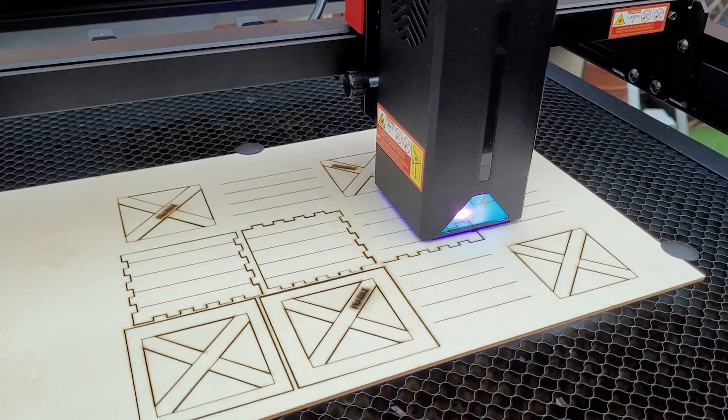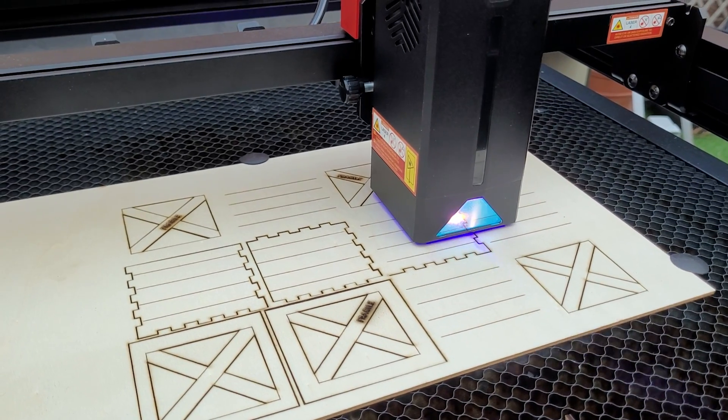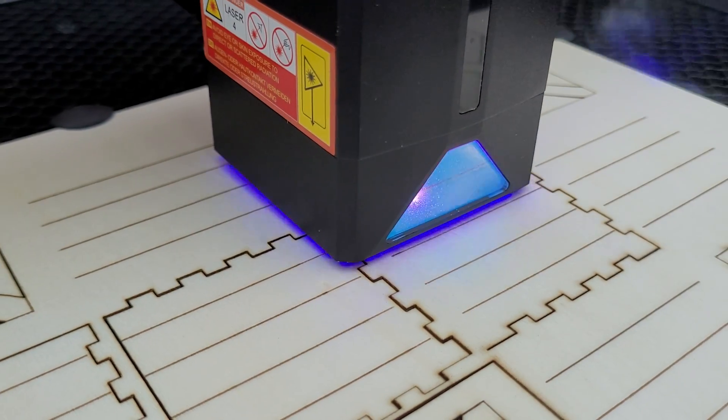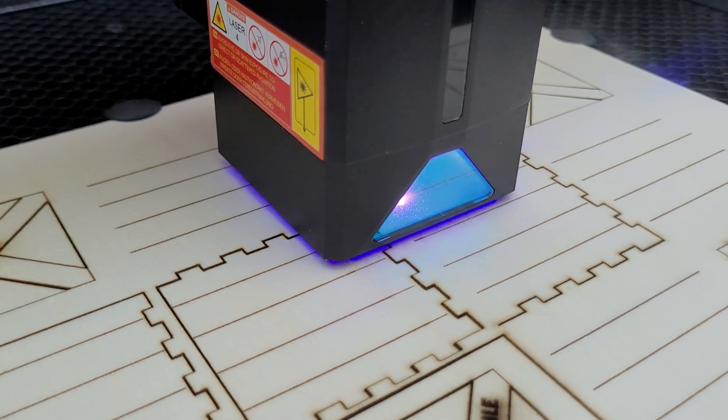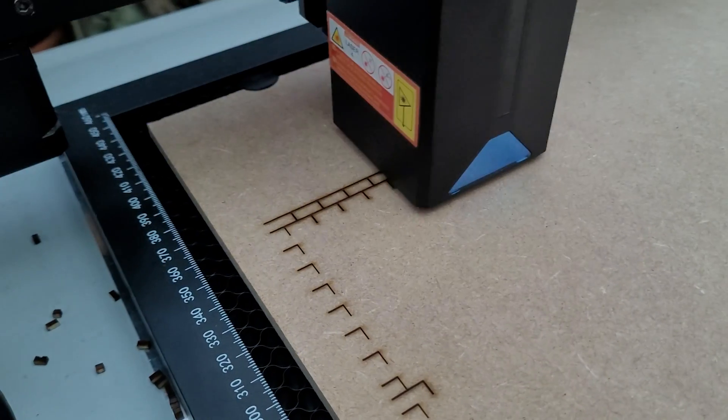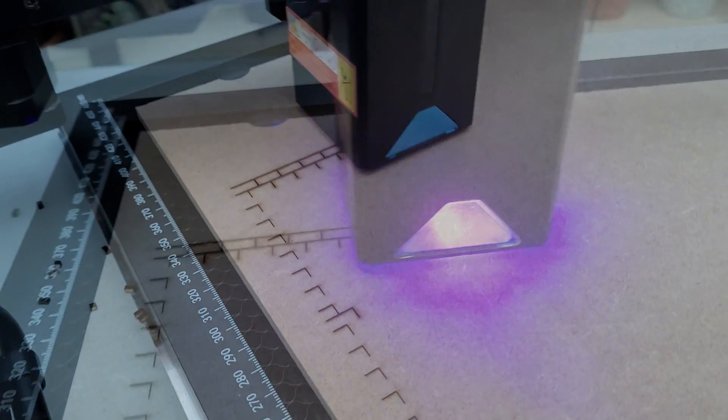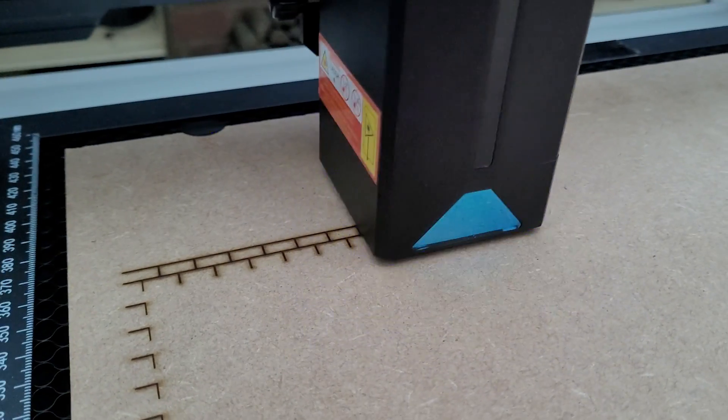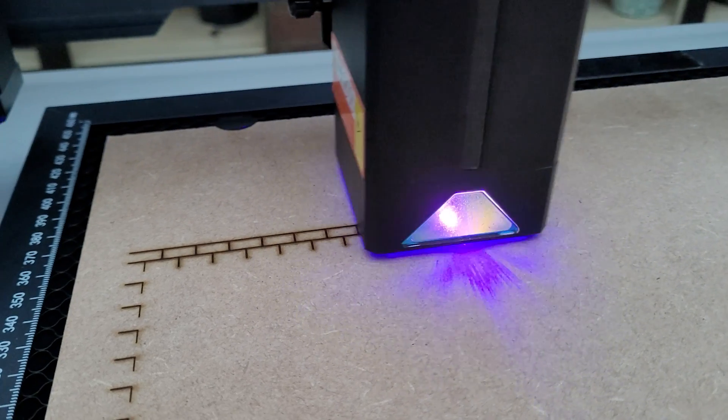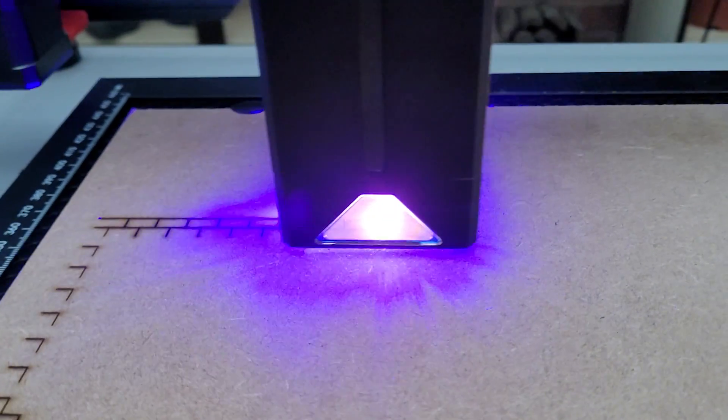Starting with the crate which was cut from two millimeter ply and only took about five minutes. Then it was on to the main piece which was being made out of six millimeter thick MDF. This is a large panel with lots of detail on it, but that wasn't an issue for the Algo Laser Alpha.